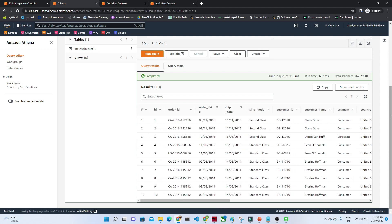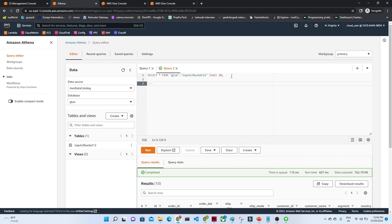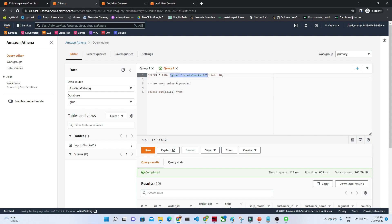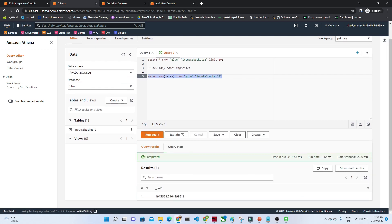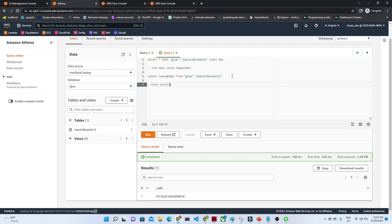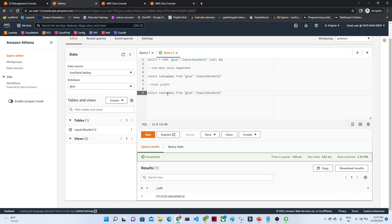Now if you want to find out how many total sales happened, you can run: SELECT SUM(sales) FROM this particular table. If we execute that, you can see the total sales. Similarly, if you want to find out the total profit, use the same query with SUM(profit). You can see this is the total profit.